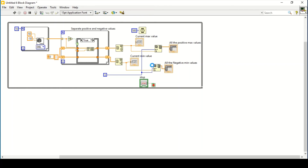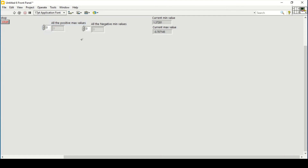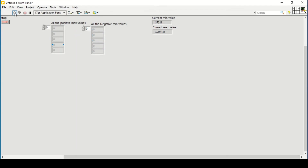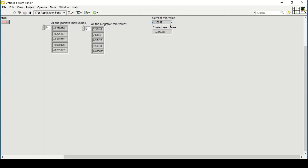To initialize the arrays and give a reference, I connect the output back to the input so it is always updated with new values. I place all the positive maximum and minimum maximum values in the display. Running the program, I can see the current minimum and maximum values are inserted within the arrays.